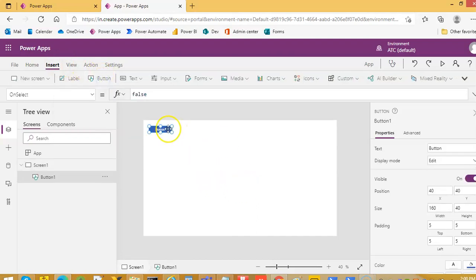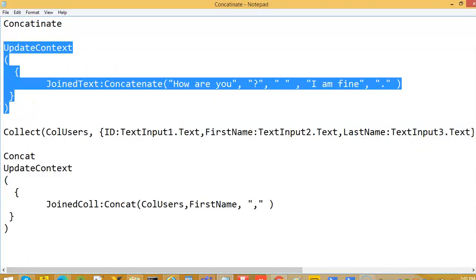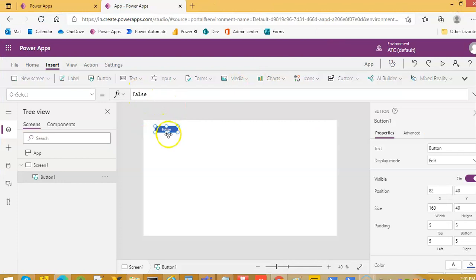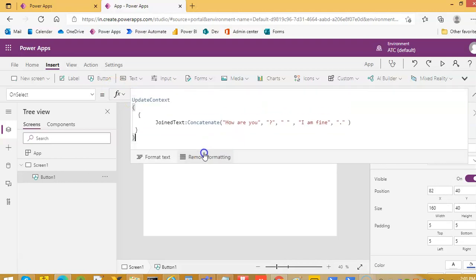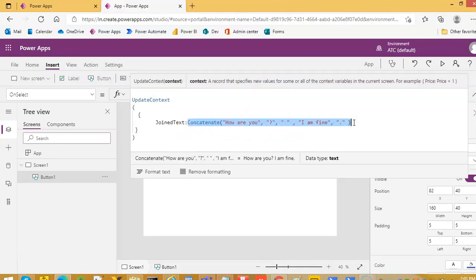We will start with a button. On the click of this button, we will create a variable demonstrating the Concatenate function. So I have the code ready — we do not have to type it. We have done enough typing in our previous video. On click of this button, see Concatenate — this will join this string. You can have as many strings here as possible. Concatenate will return a string.